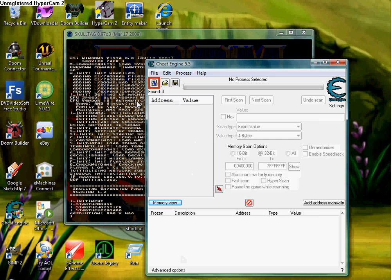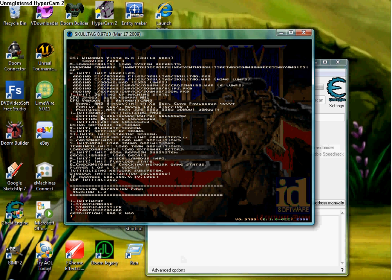So open Cheat Engine up again. Somebody's already done this, but I'll put a video on it anyway, because you don't really have to hack Doom or anything. You can hack almost anything.